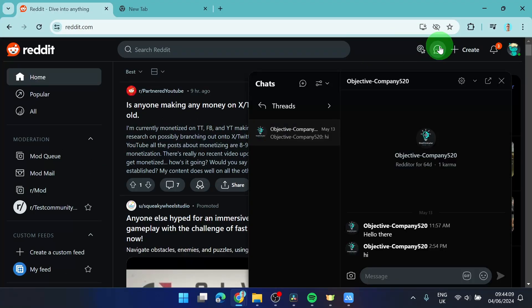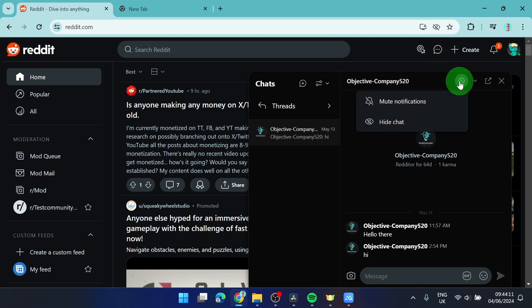First I'm gonna open the chat and I'm gonna hide it. So I'm gonna hide this chat.